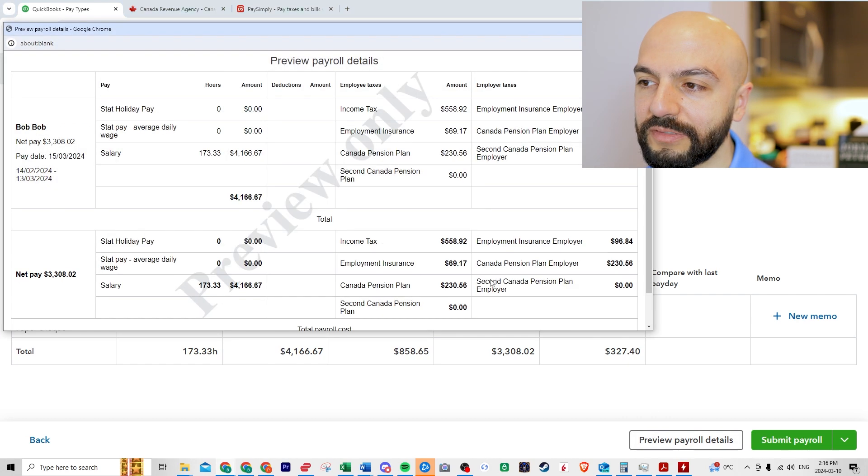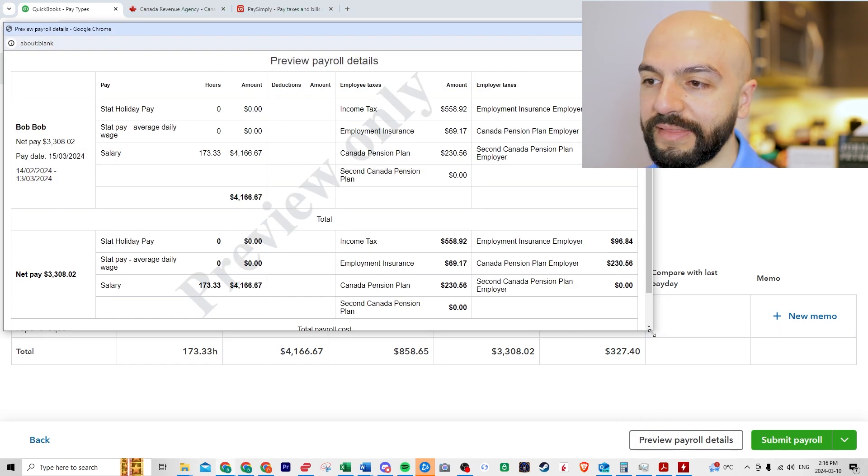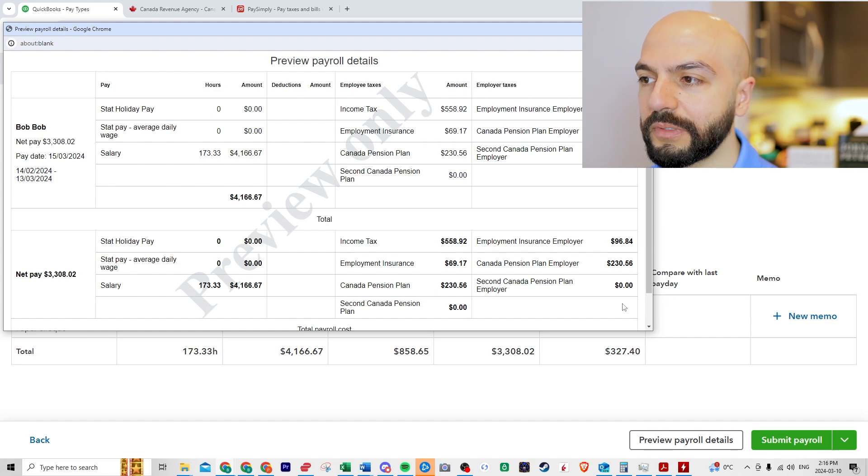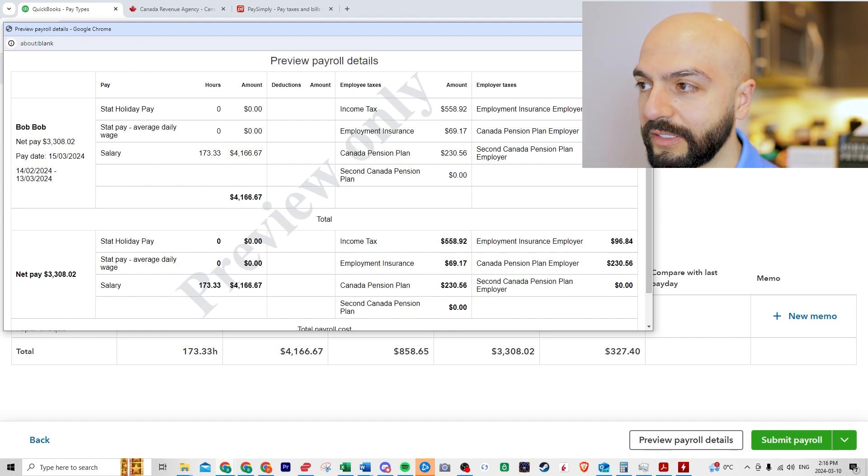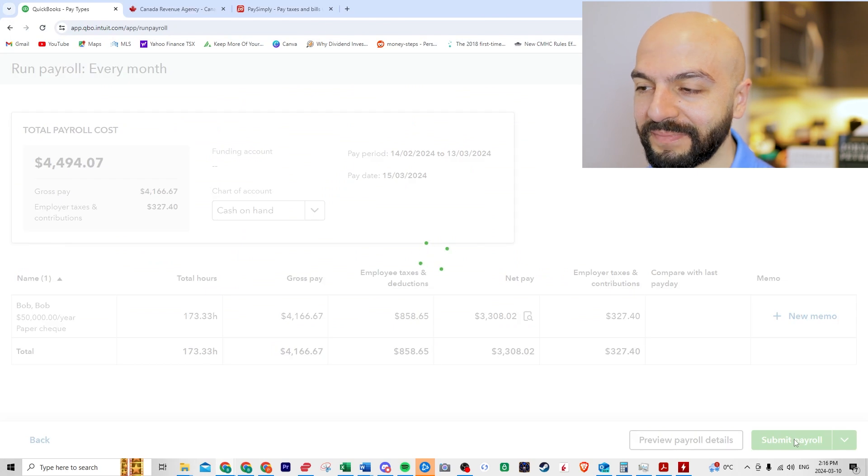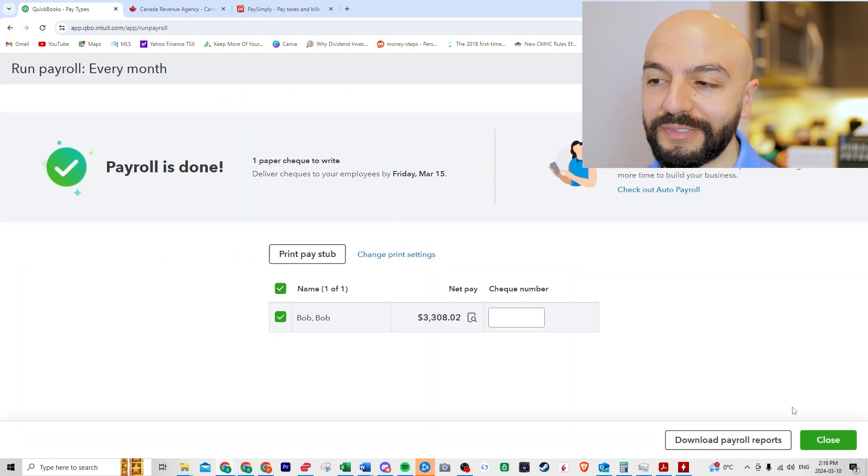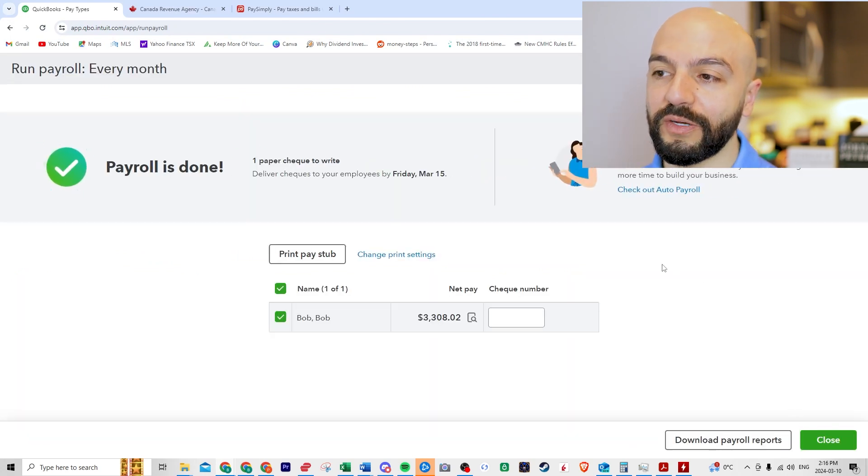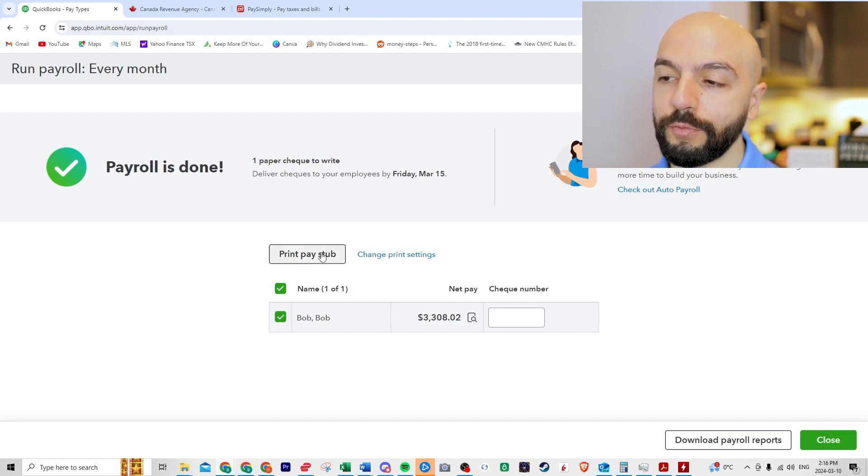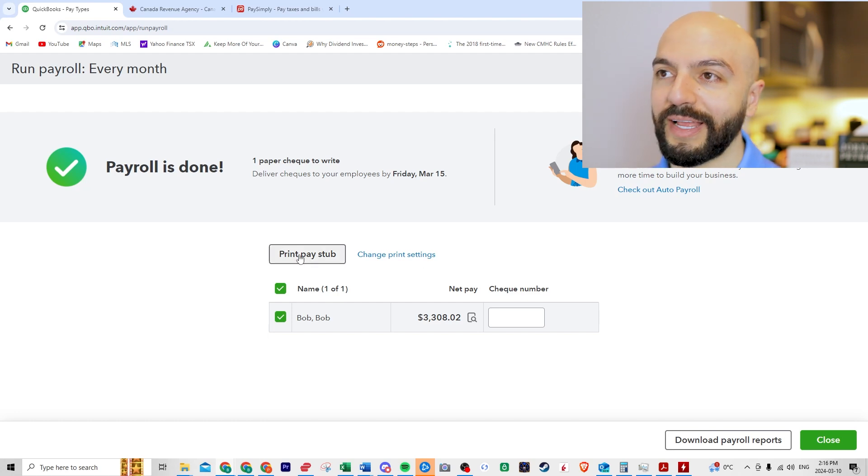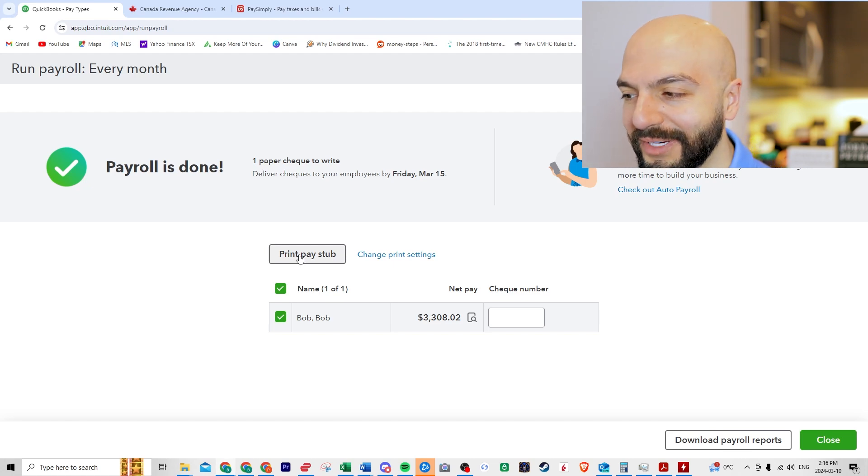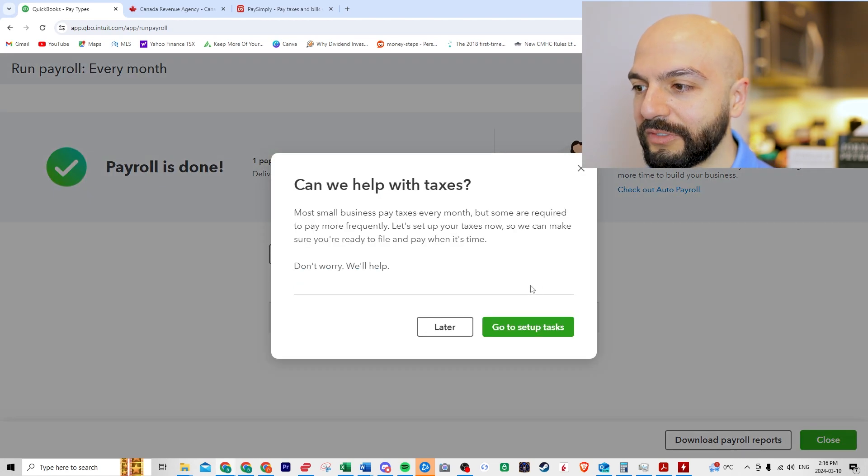So as long as you can verify and ensure these amounts are correct, you can preview the payroll details. It gives you a bigger breakdown. I'm not sure if you want to get this detailed, if this is of interest to you, but it might be good to know and to verify. So let's close that. Let's submit payroll. It'll also create an entry for you.